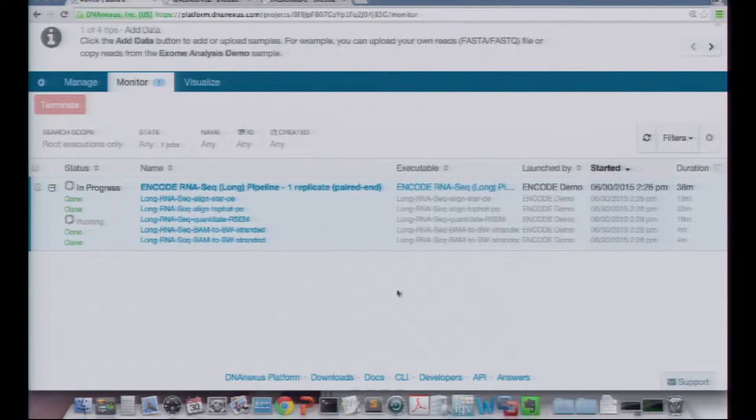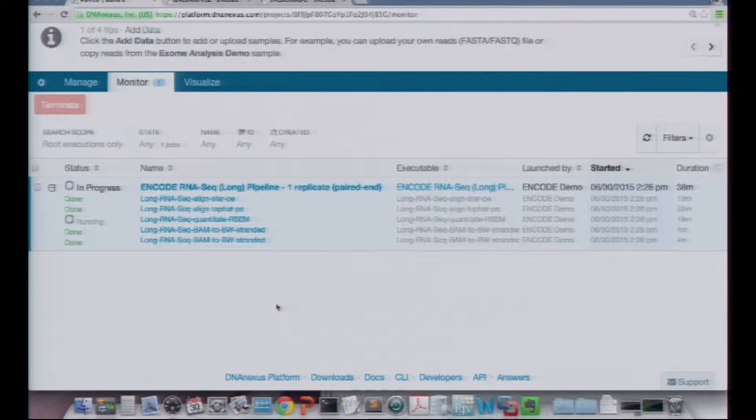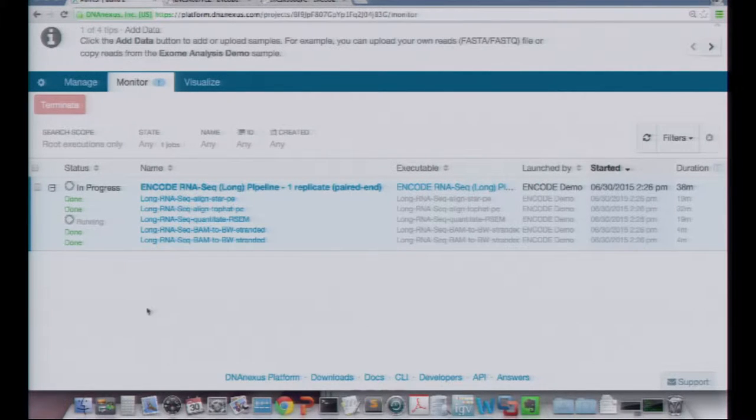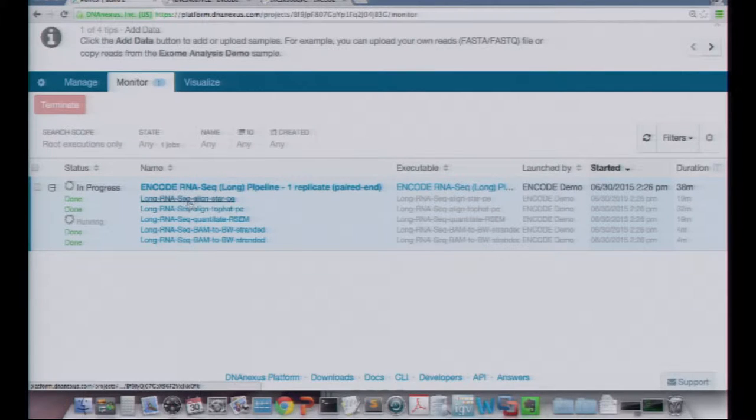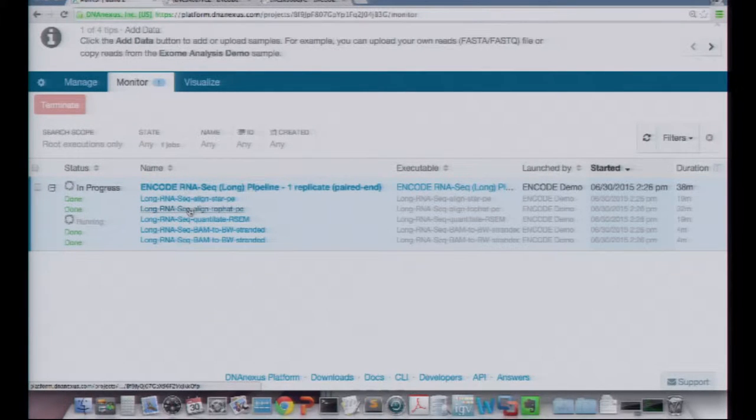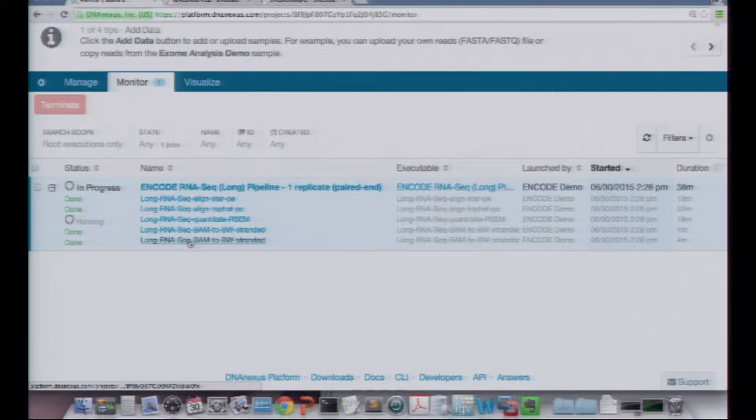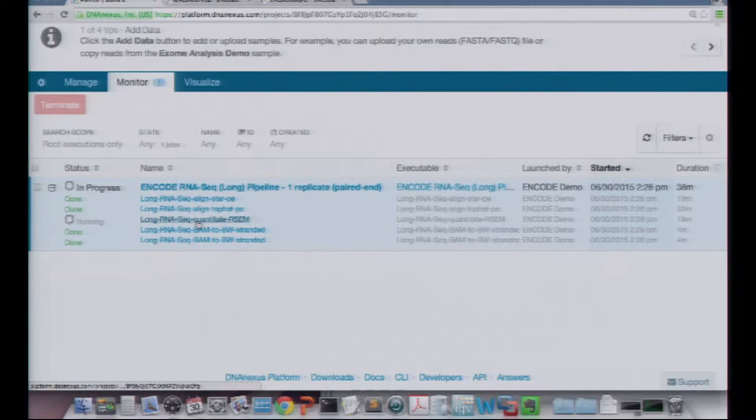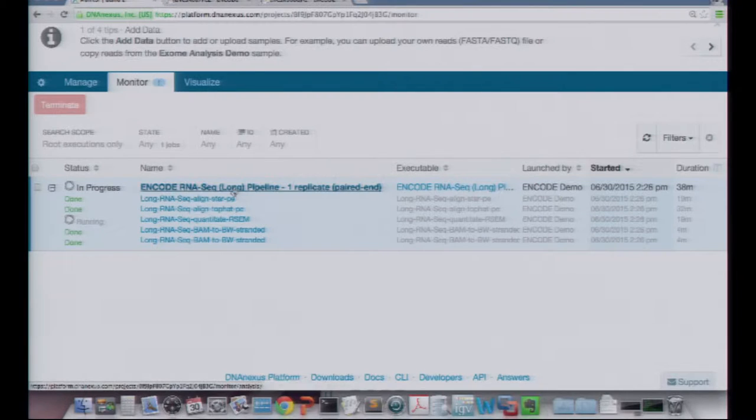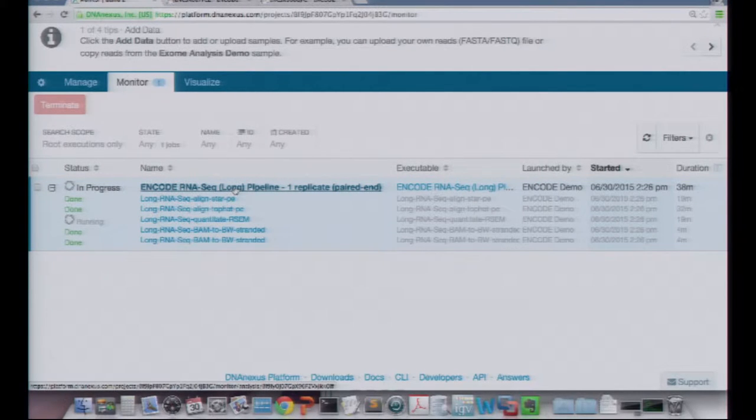So if you got your job started when mine does, or within a few minutes of it, you can see that the two alignment jobs are done and the two BAM to bigwig jobs are done. But the quantitation from RSAM is not done yet. Maybe yours is done, if you got it done the first time.